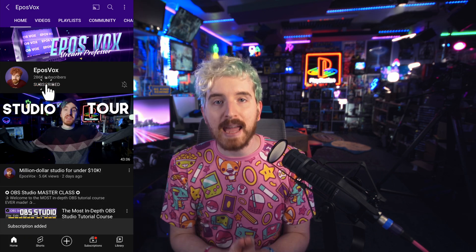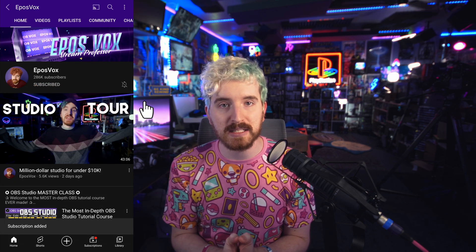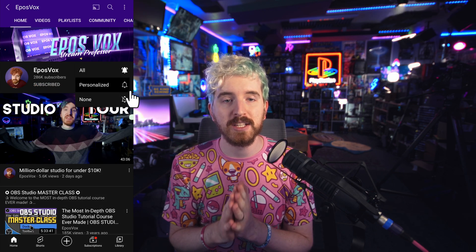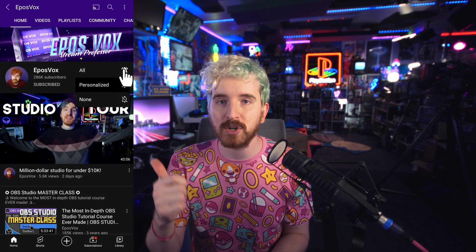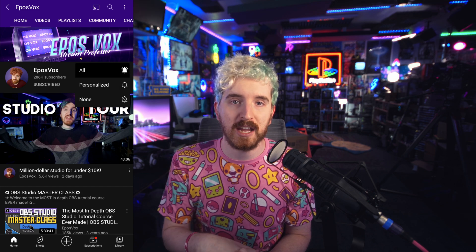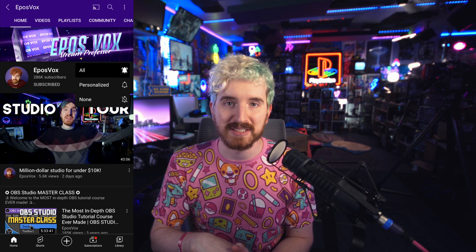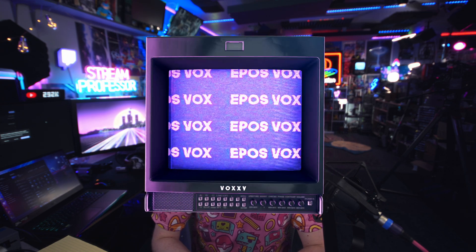We've been covering a gamut of Windows-related topics here on the channel, so get subscribed and enable notifications so you can stay informed. I'm Epos Vox, here to make tech easier and more fun, and let's jump in with Windows 11 snapping.